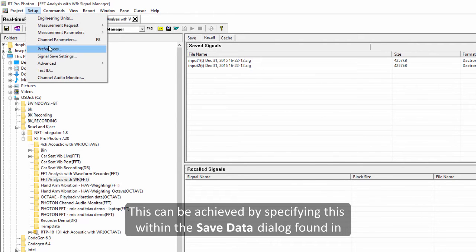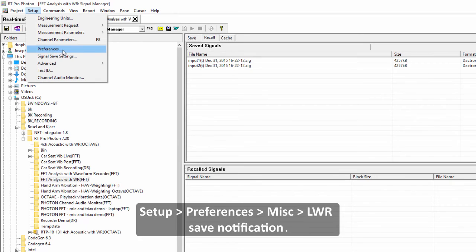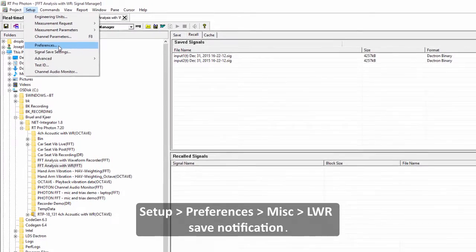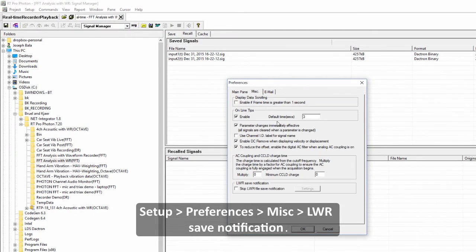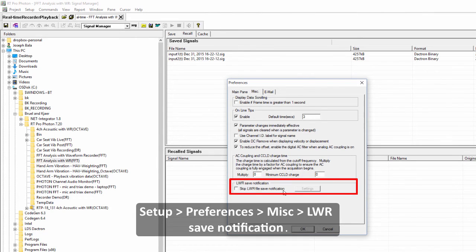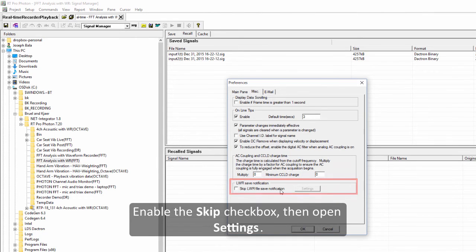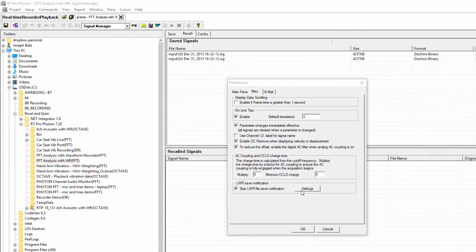This can be achieved by specifying this within the save data dialog found in setup preferences, miscellaneous LWR save notification, and here you can enable the skip checkbox then open settings.